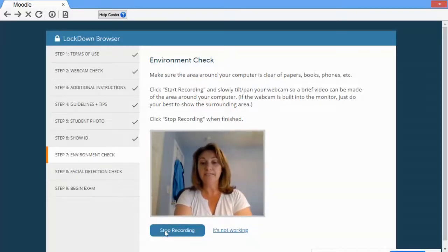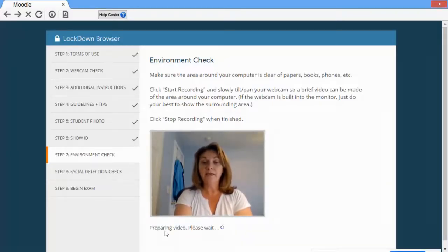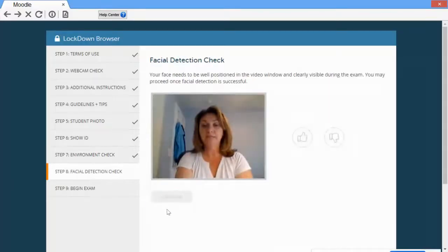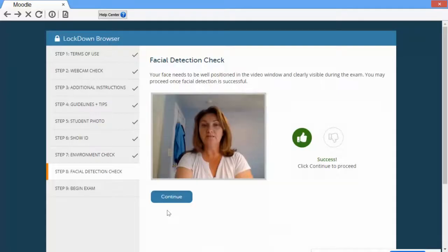Once you're finished, you can hit stop recording and wait for the video. It's a good idea to check the video once you're done.